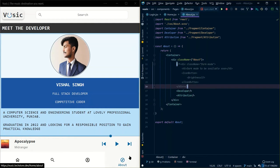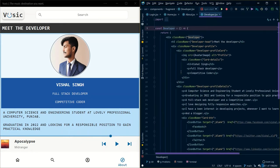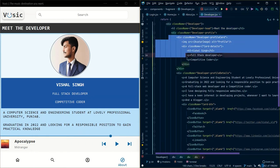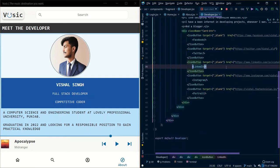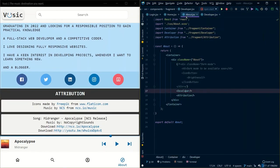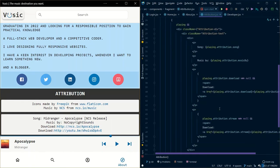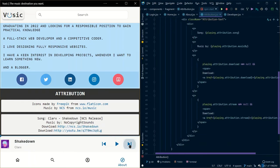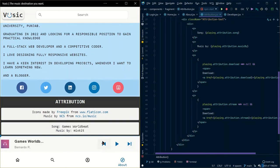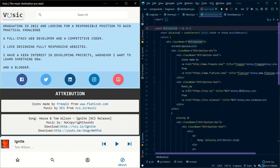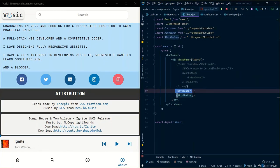Now I'm going to explain the about page of my website. Here I have used a 'developer' component which contains a 'developerHead' and 'developerProfile'. Then there are icon buttons for navigating to social media. I have also used an 'attribution' component — attribution was required for giving proper credit to others. In the attribution I display the current playing music's attribution. For example, if it's 'Shakedown' by a particular artist, its attribution will display here. Whenever you change any music, its attribution gets updated.